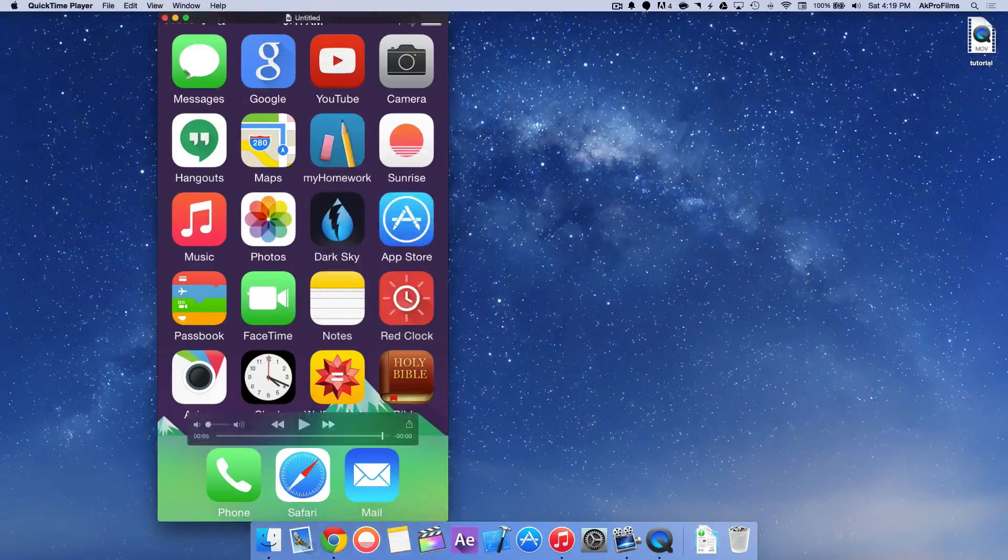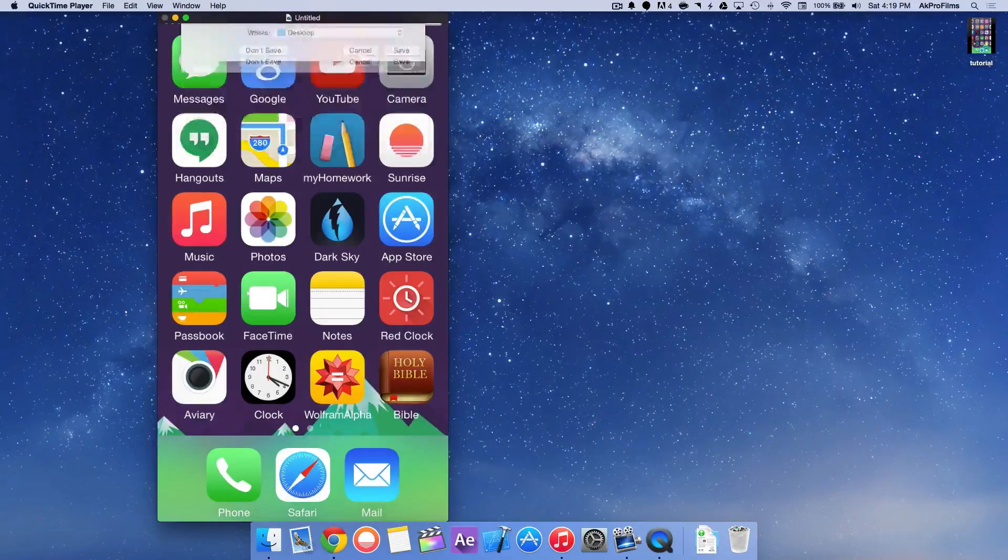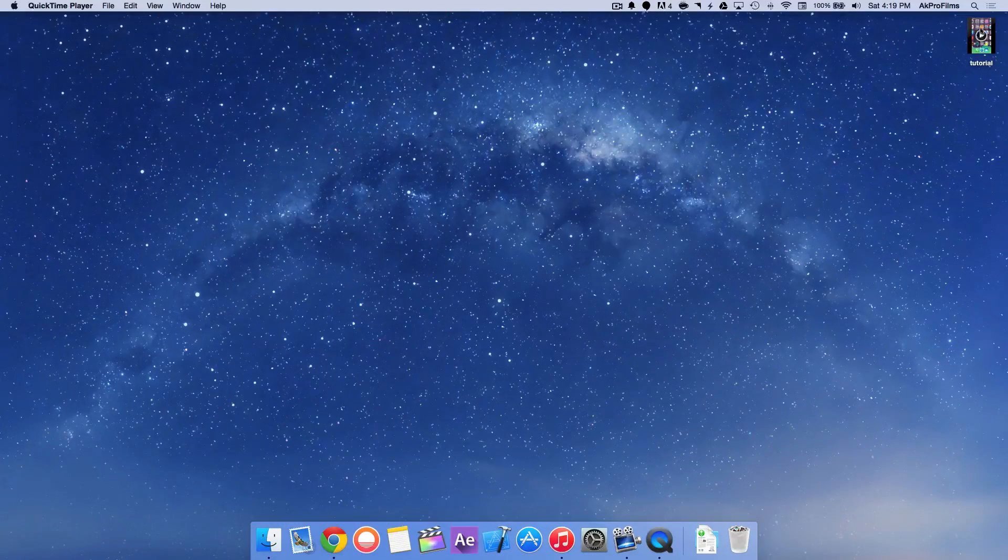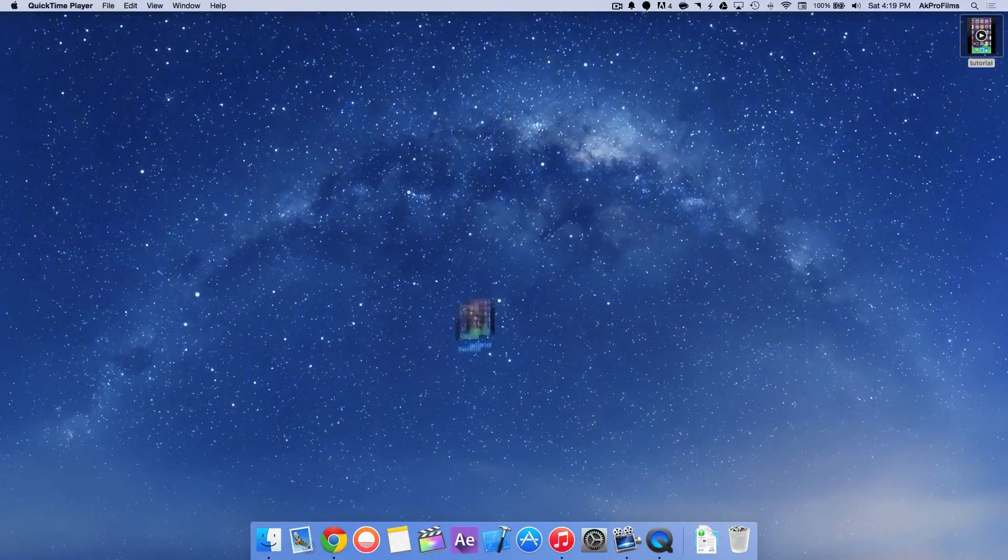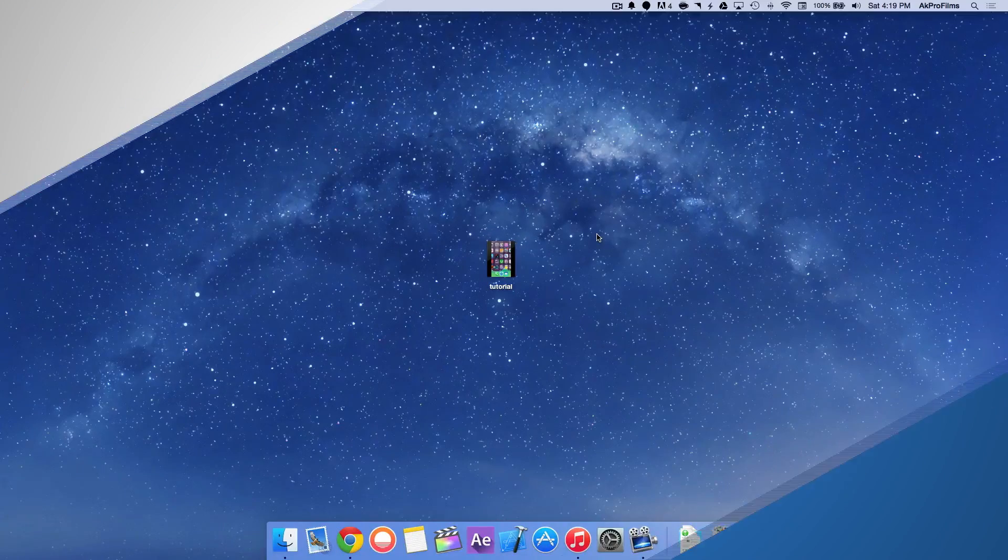It will export and then it will throw it on your desktop. So you can drag and drop it into your editor or put it on YouTube or wherever you so desire.